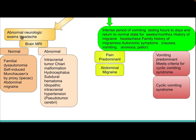If there is an abnormal neurological examination with or without headache, perform brain MRI. If the MRI is normal, consider familial dysautonomia, self-induced vomiting, Munchausen by proxy, EBIAC, or abdominal migraine. If the MRI is abnormal, differential diagnosis includes intracranial tumor, Chiari malformation, hydrocephalus, subdural hematoma, idiopathic intracranial hypertension, and pseudotumor cerebri.